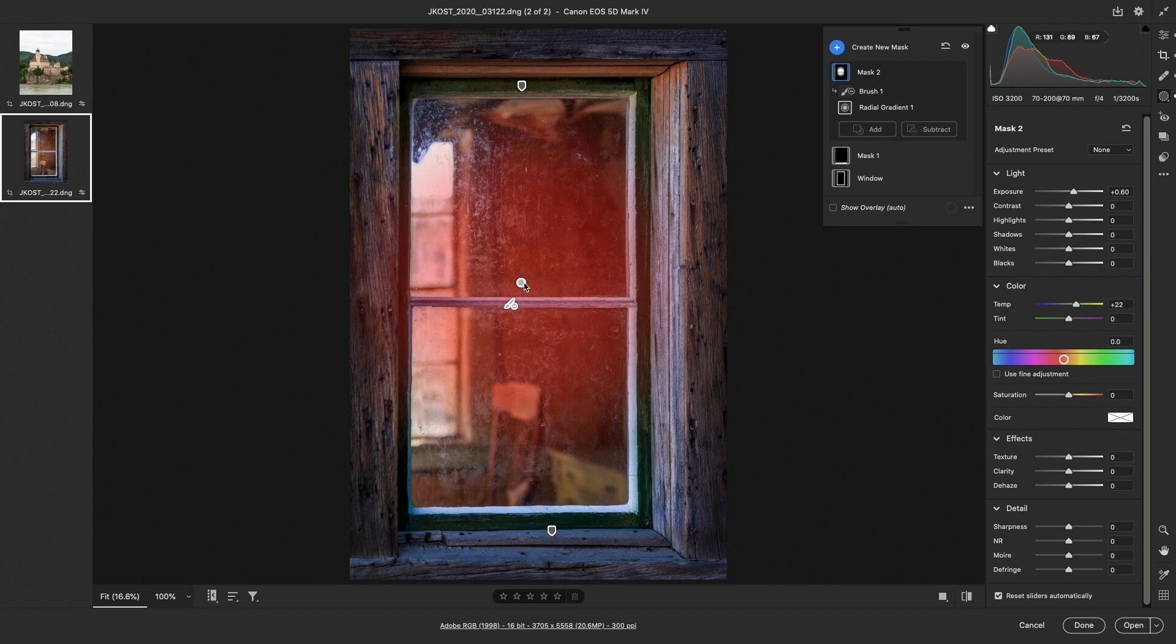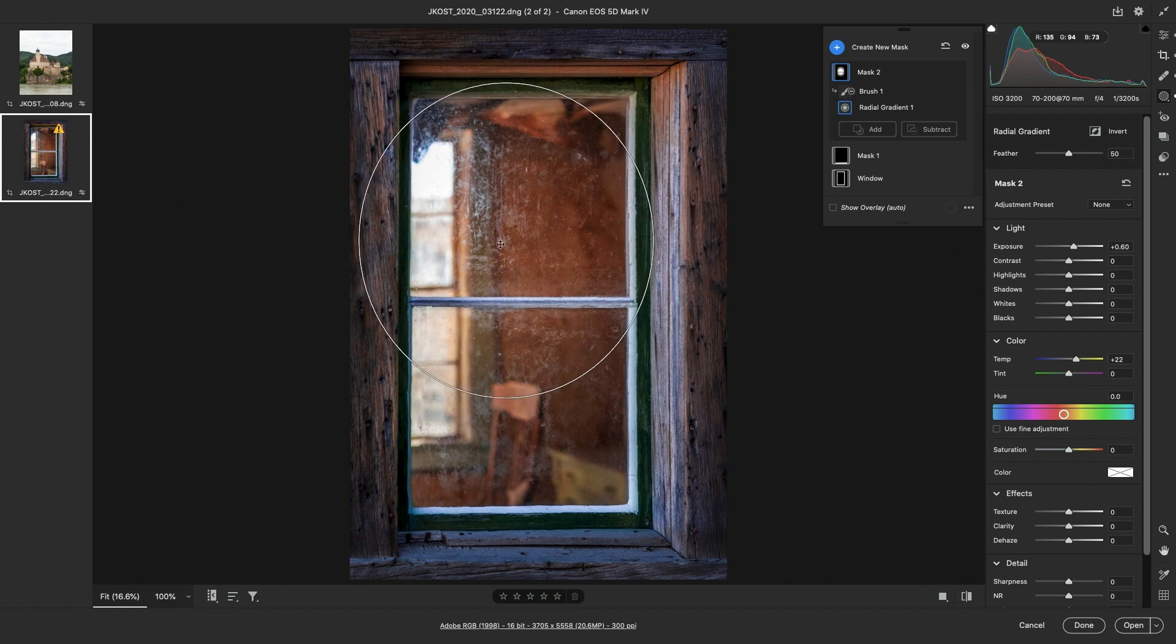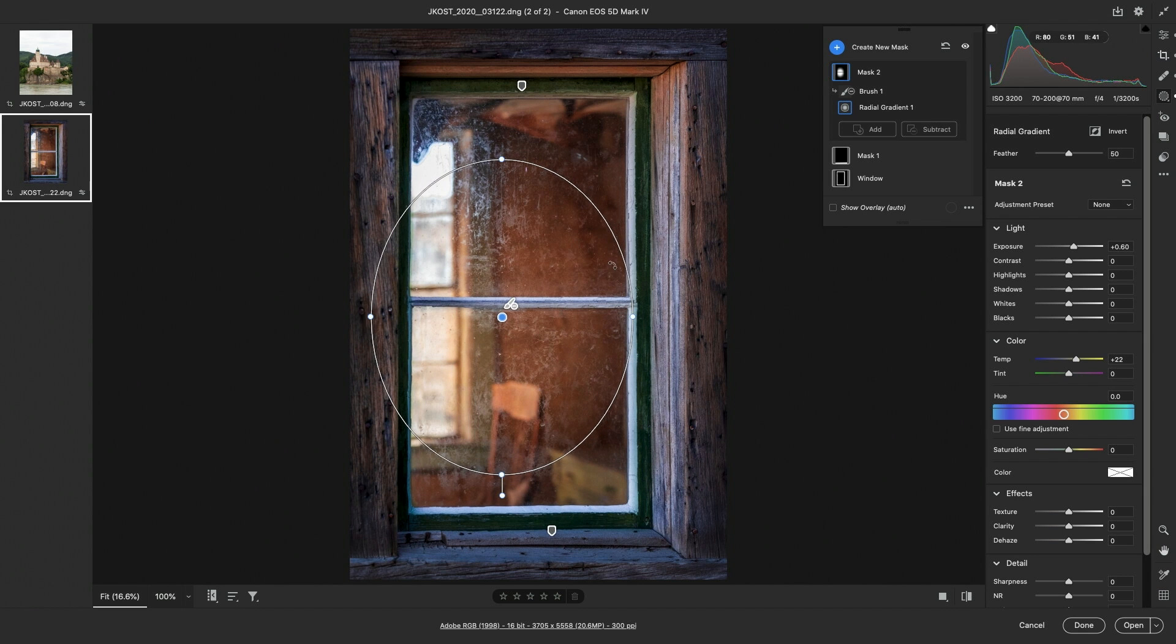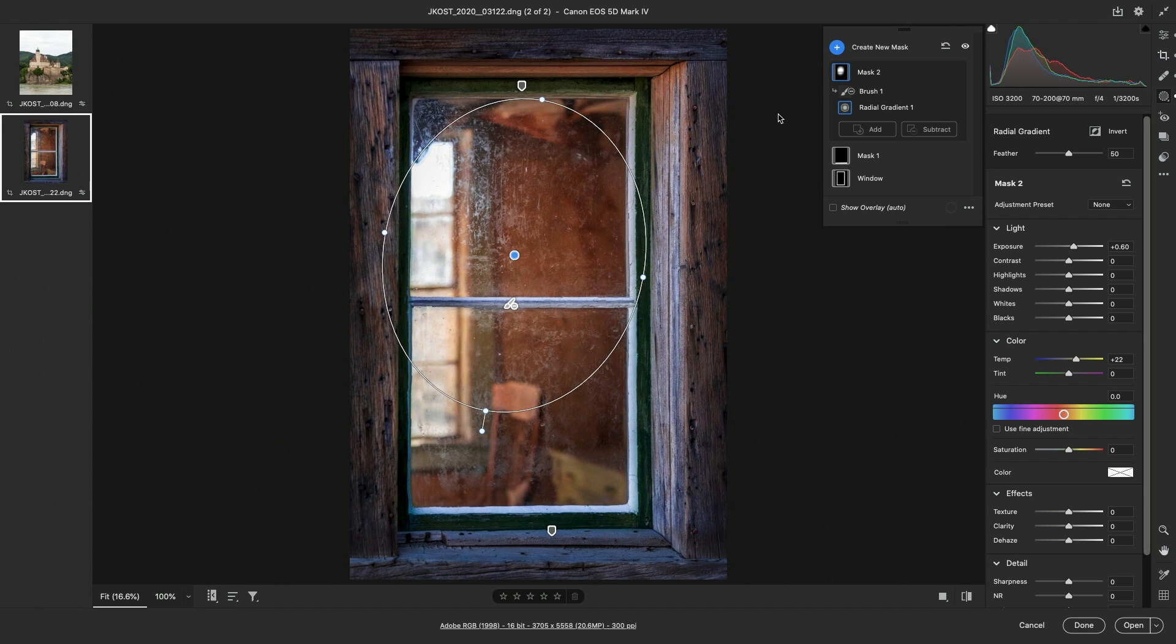Each component of the mask can be edited independently. For example, if I select the radial gradient and I reposition it, or I resize it, or even if I rotate it, the brush mask is going to remain the same.